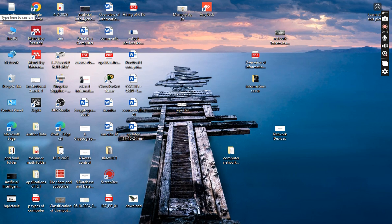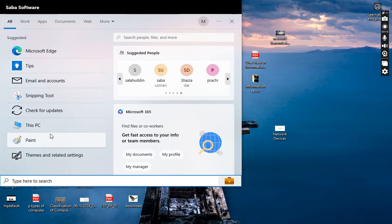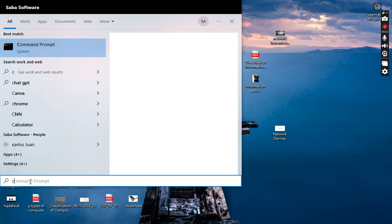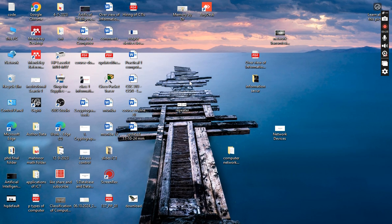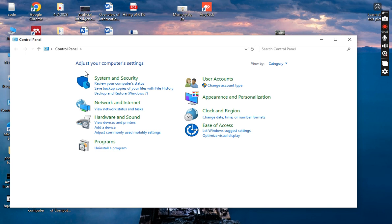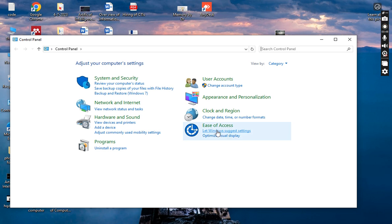Here I will find the Control Panel. You can see that it's opening here. There are different features: system and security, user accounts, network and internet, appearance and personalization, hardware and sound, programs, and ease of access. For this purpose we have to go to Network and Internet.